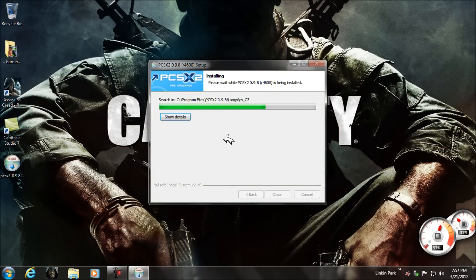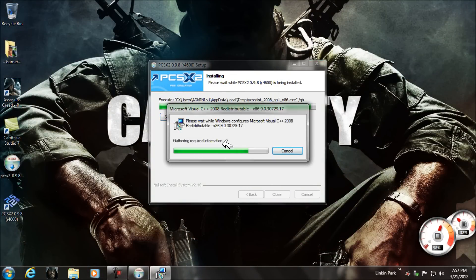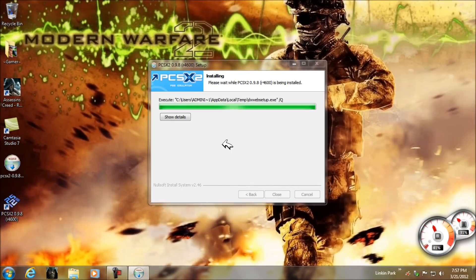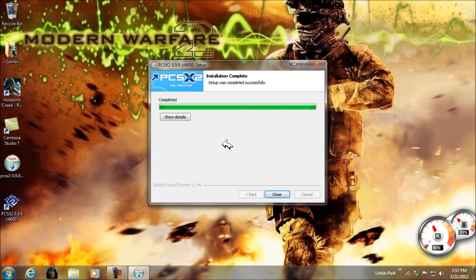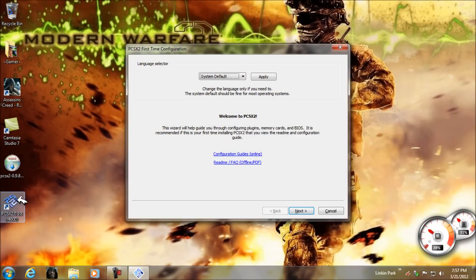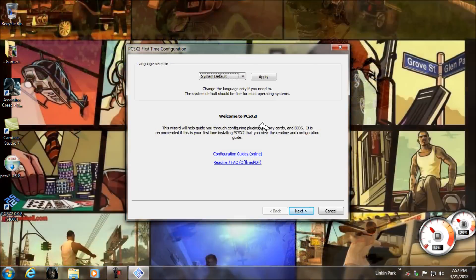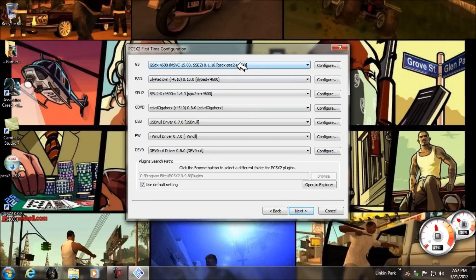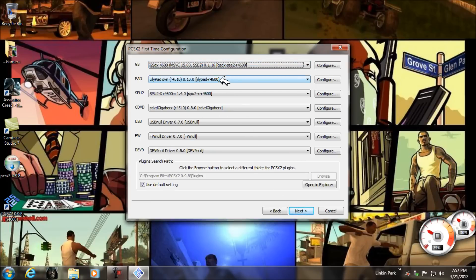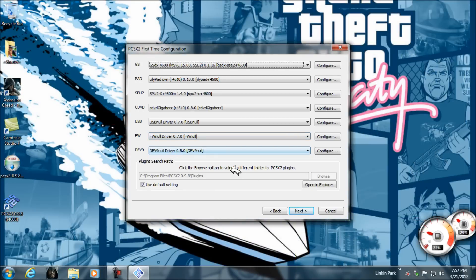Click on Next and install it. It will only take some time, and then after that click on Close. You will get an icon — start it, apply your settings, and configure your GS plugin, pad, SPU2.